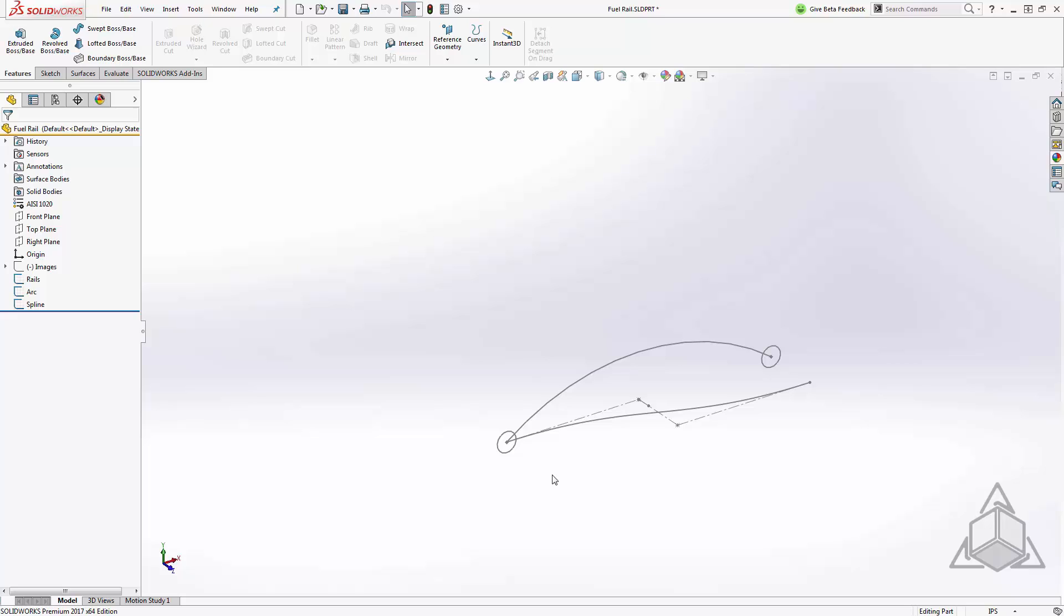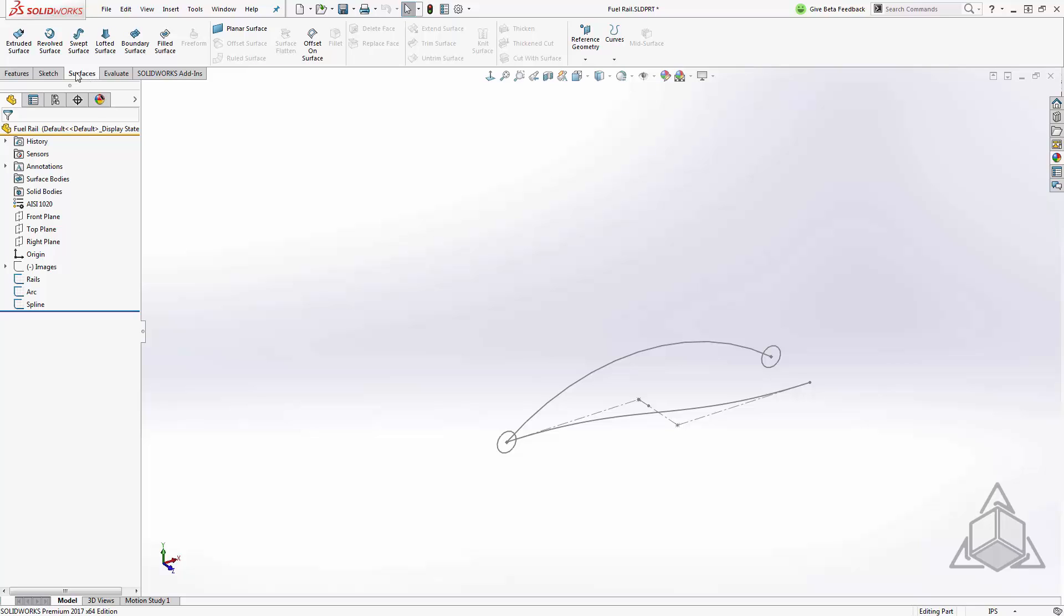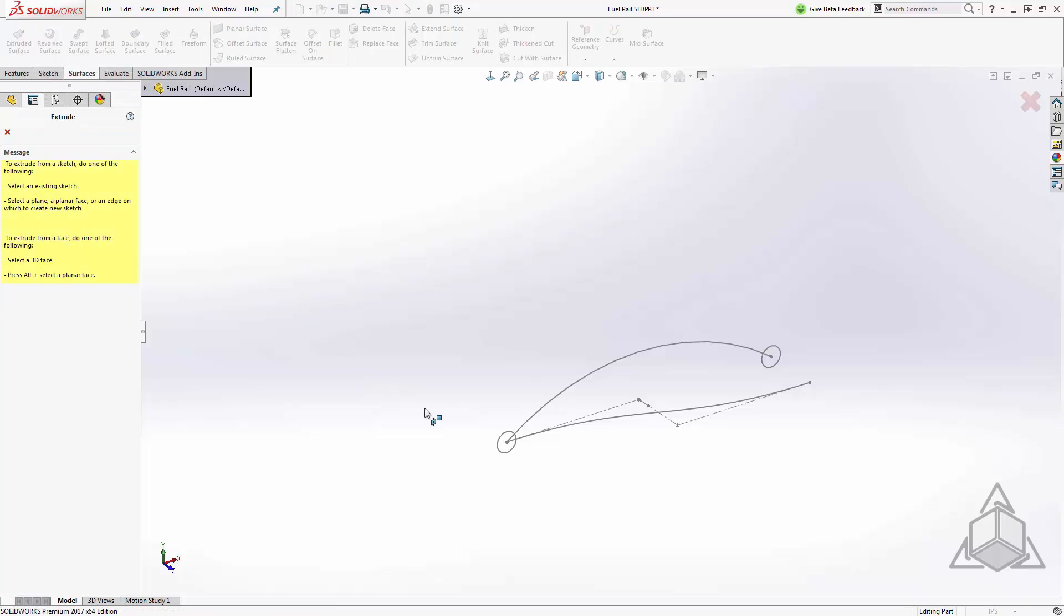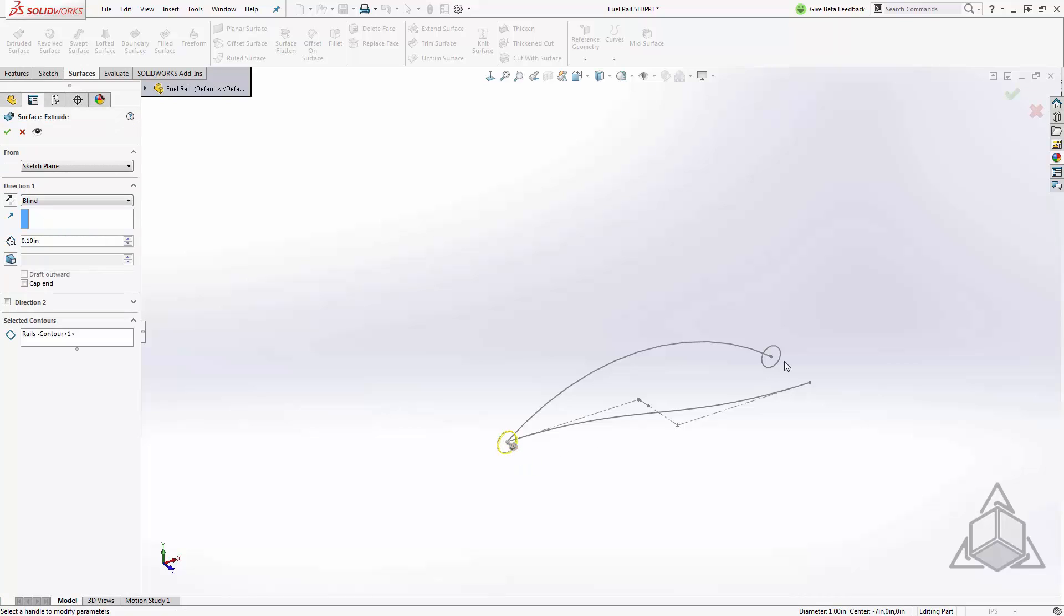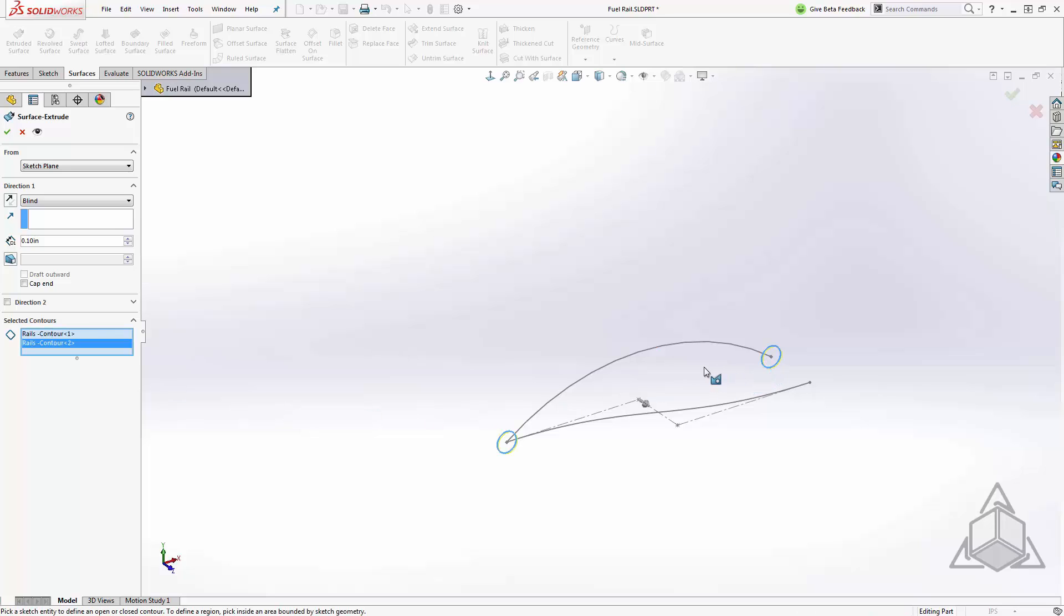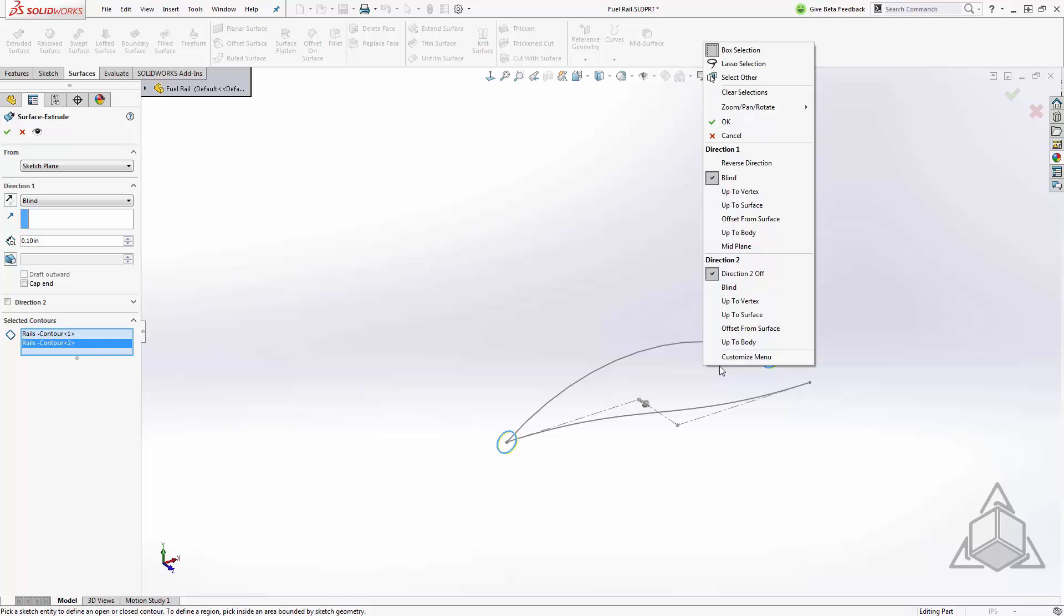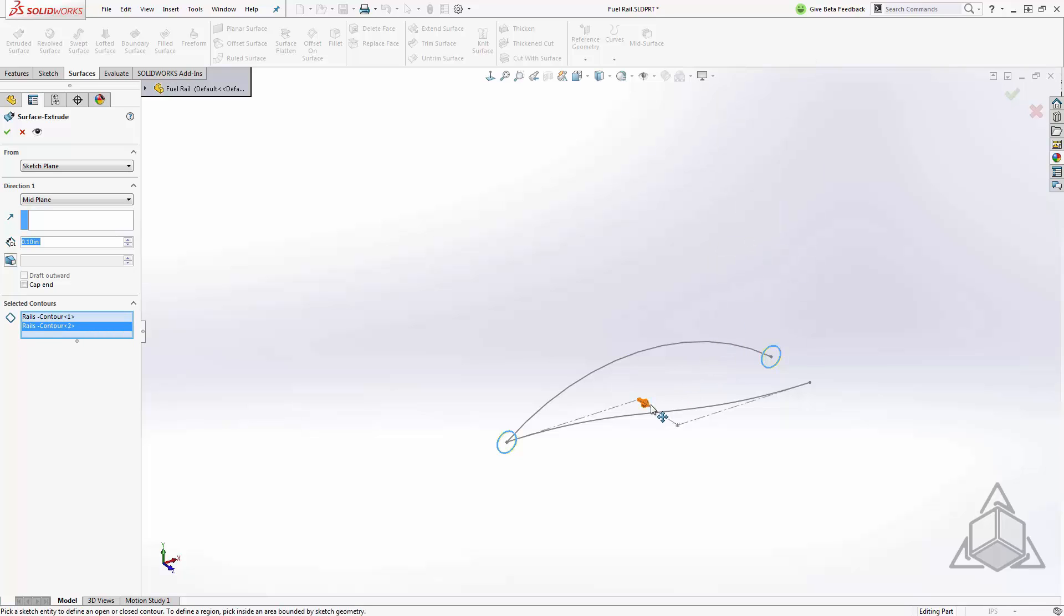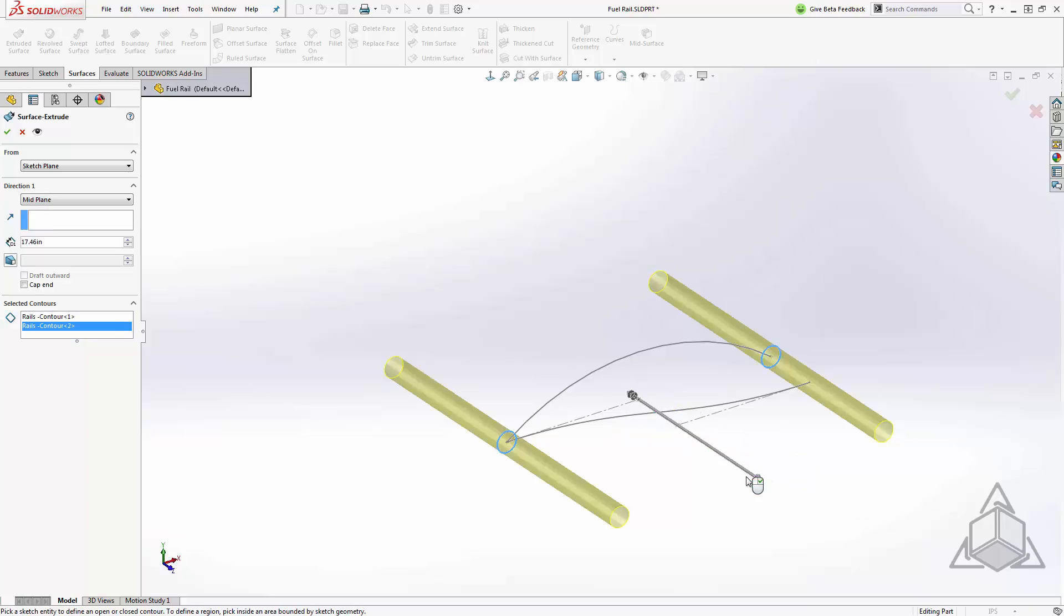Let's start this off by creating the parallel rails on the sides. I'll move over to my surfacing tab and from here we'll use the extruded surface. Now the extruded surface works just like an extruded solid, it will just create an infinitely thin shape. I'm going to add this profile into my contours and we'll create both of these at once. I'll make this a mid-plane extrusion and we'll just stretch this out to some length. This length can be somewhat arbitrary at this point.